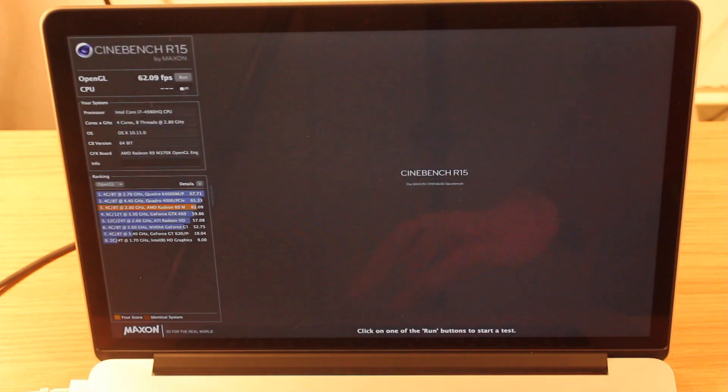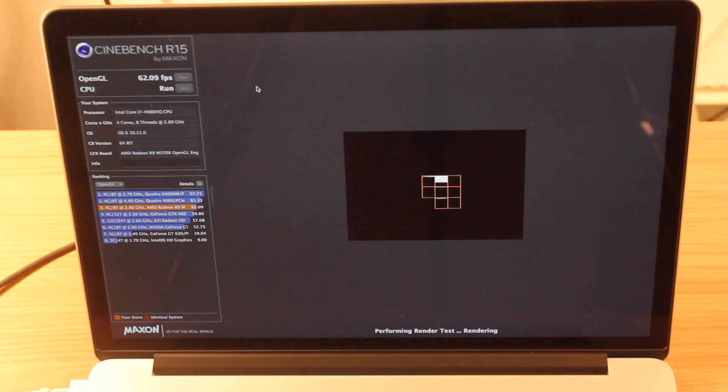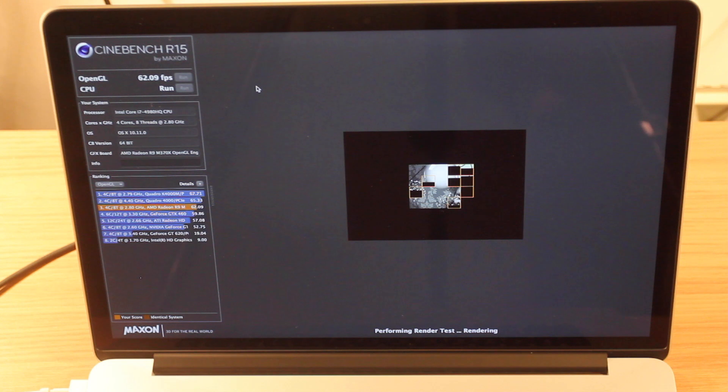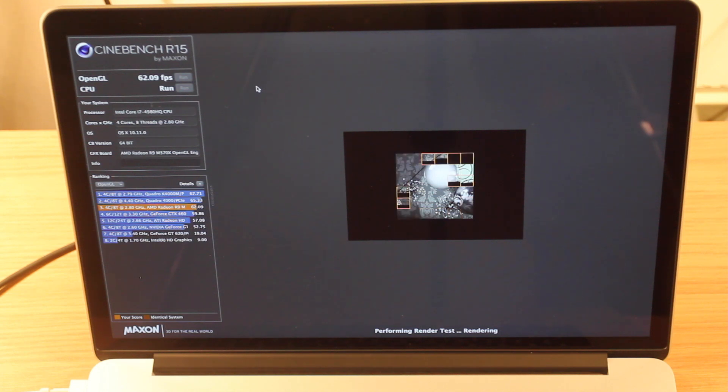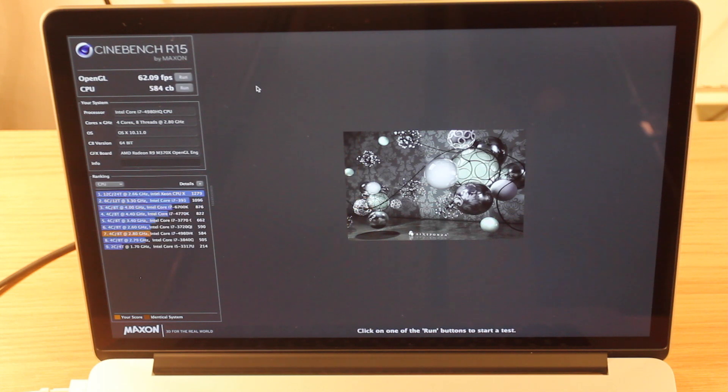Let's quickly run the CPU test. I think the iMac scored around 106 FPS and I think it's 900 or so cb in the CPU test. I'm not entirely sure. Just about done. There we go. 584 cb.